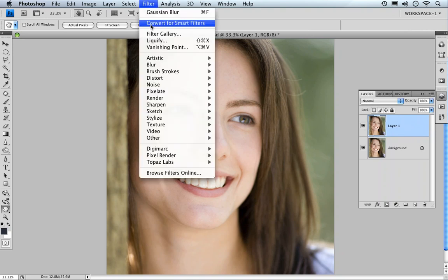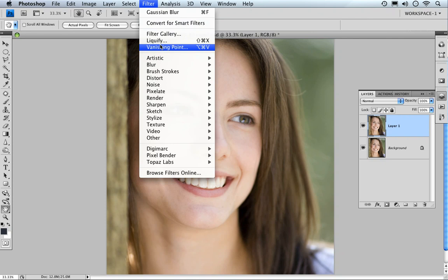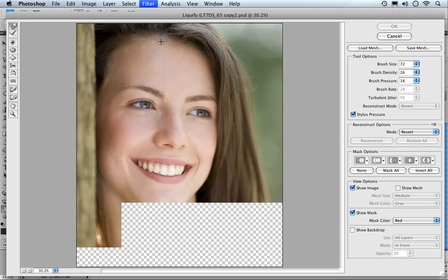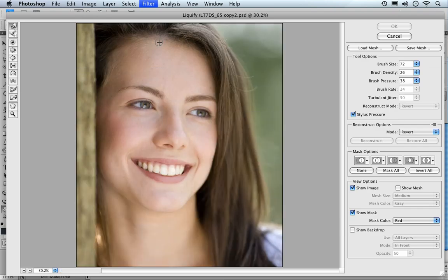Next we're going to go to filter, coming down to liquify. Clicking on that will open the liquify dialog box.